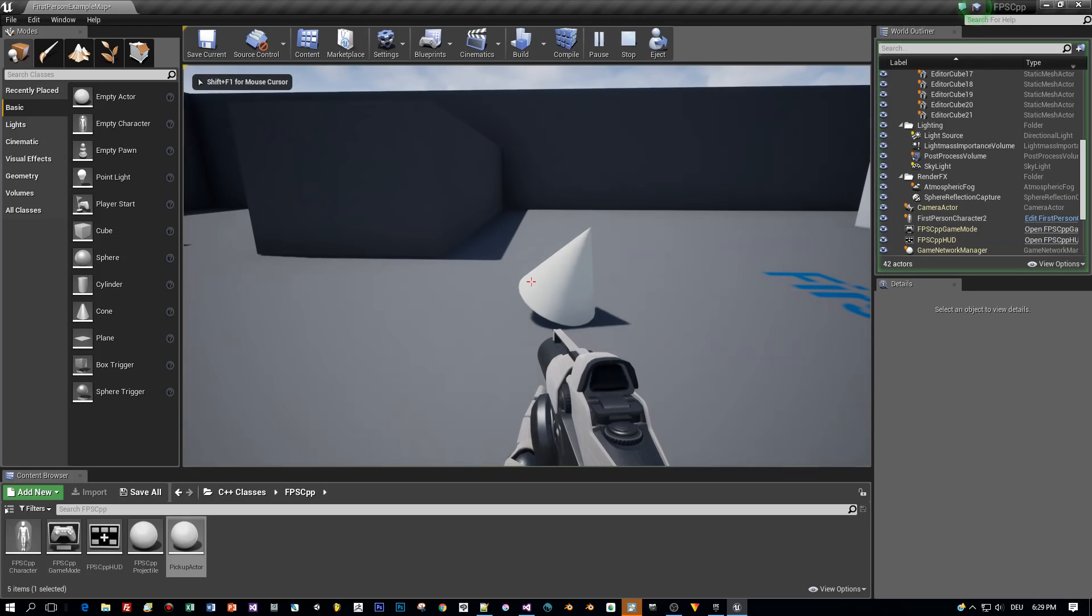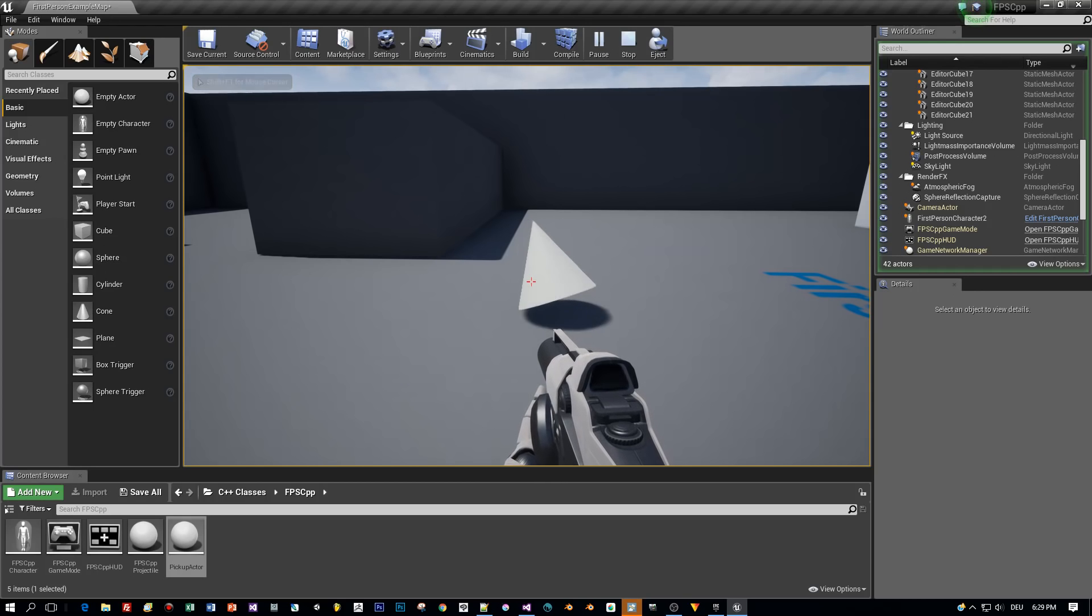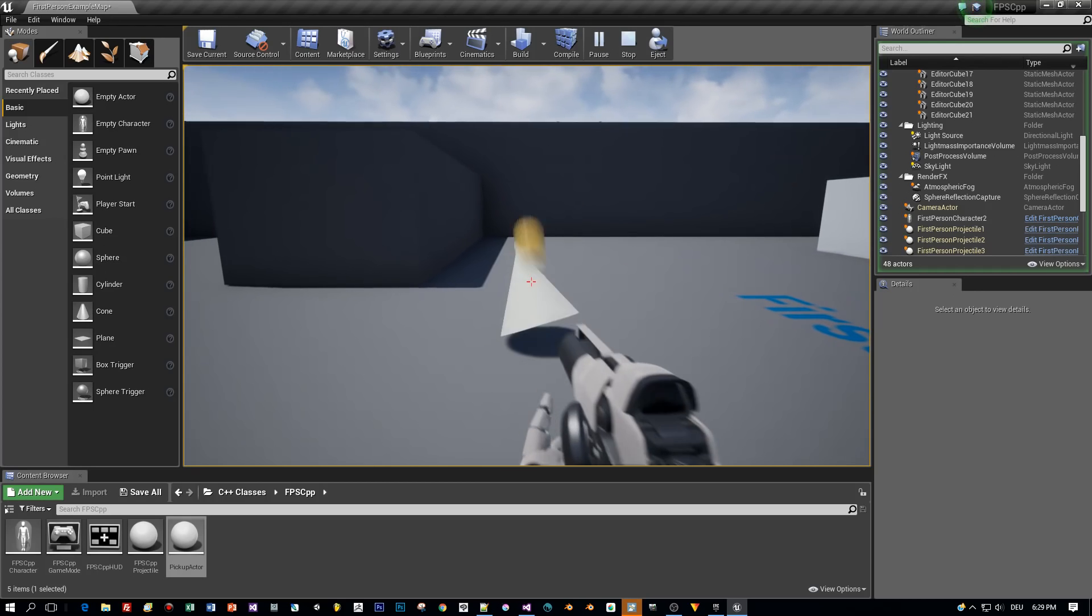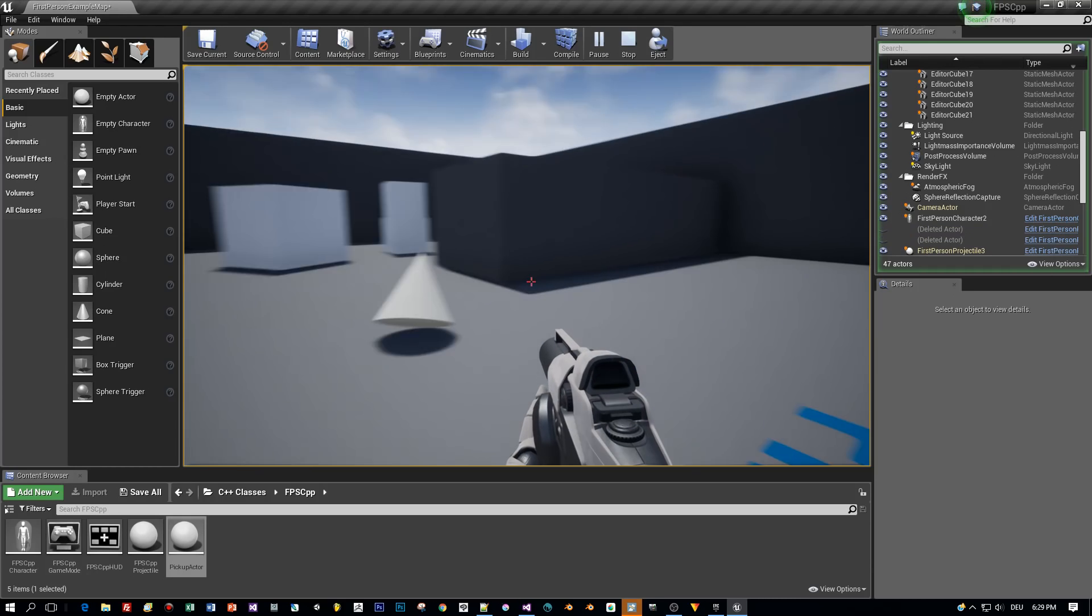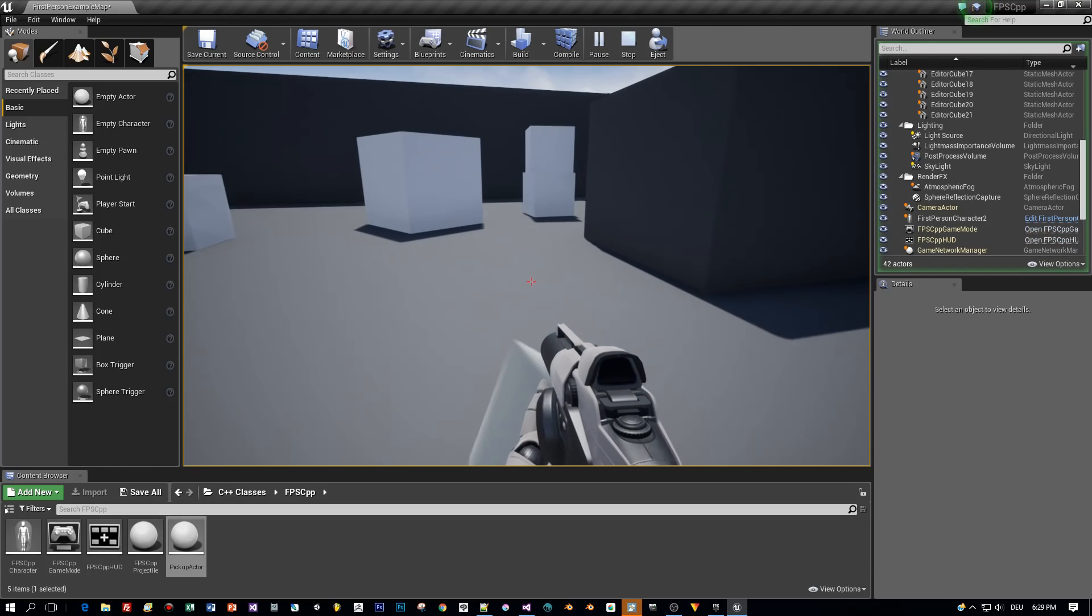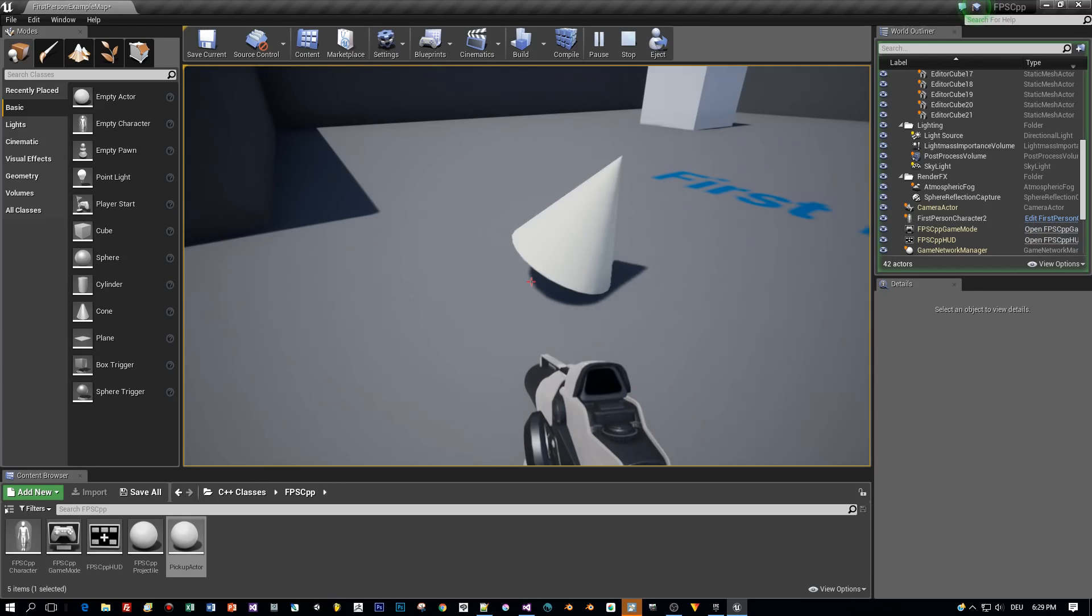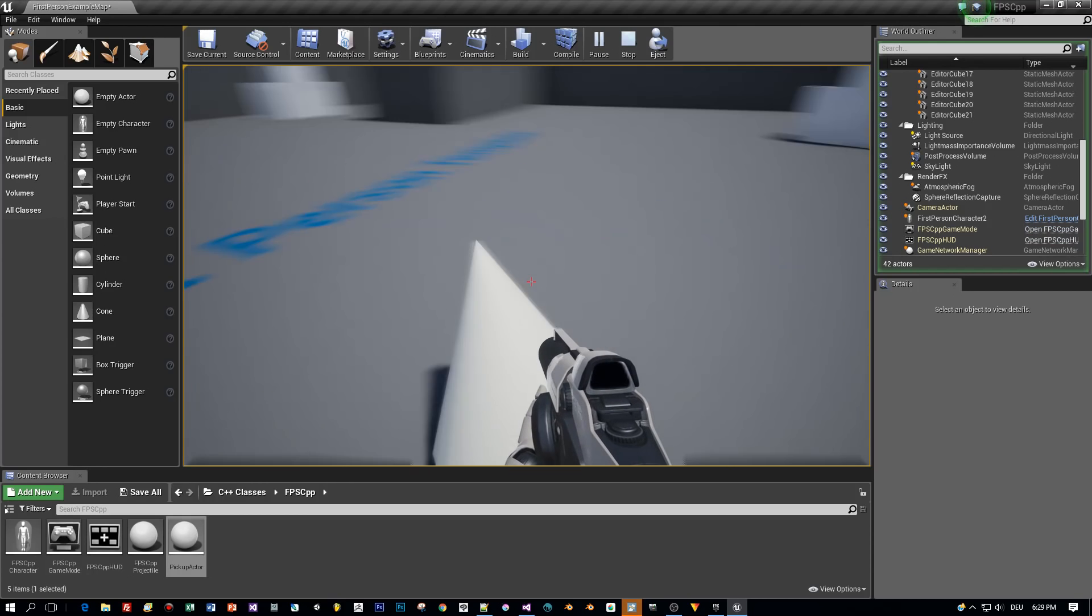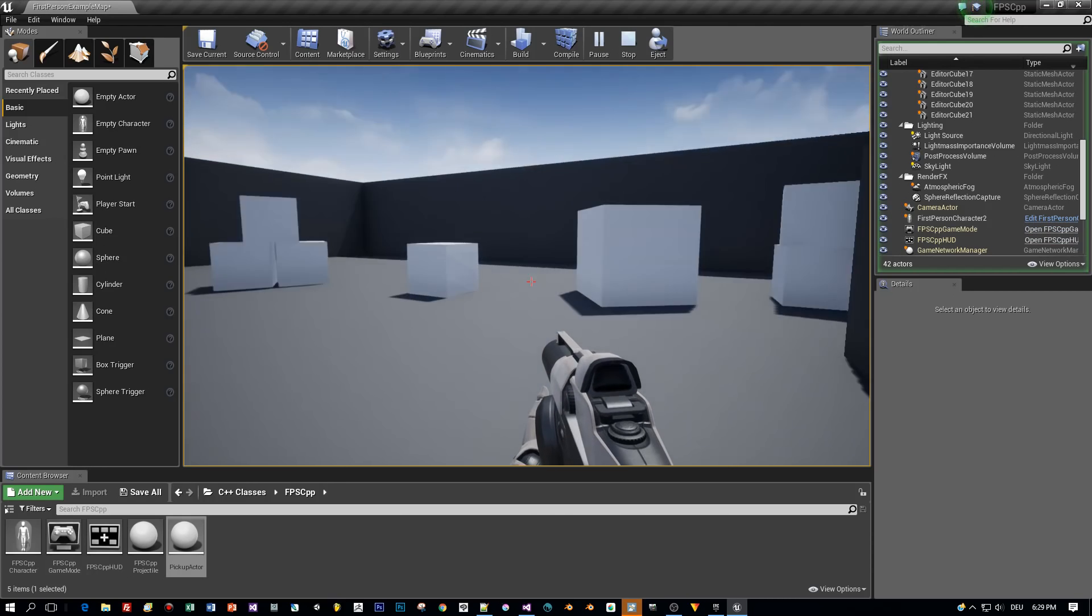And now let's start and yeah look at this that's exactly what I was going for. Very nice. How about jumping on this? Yeah! This works!